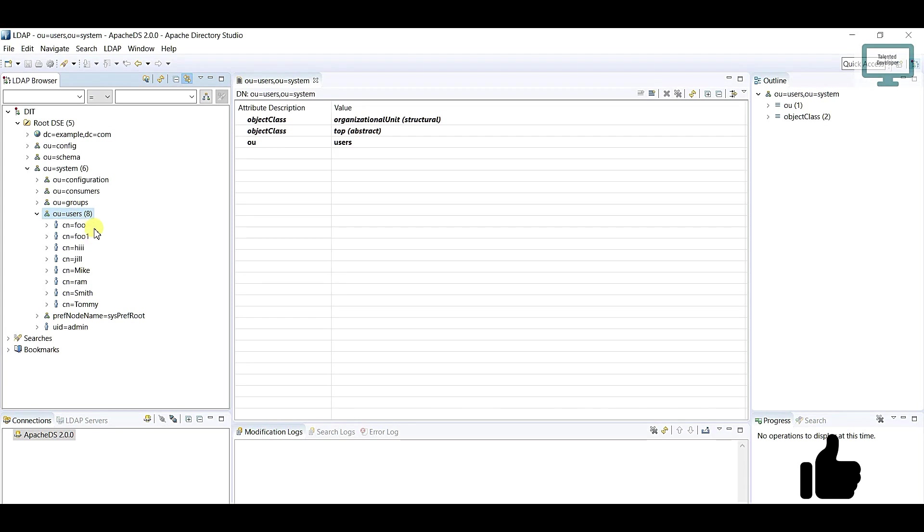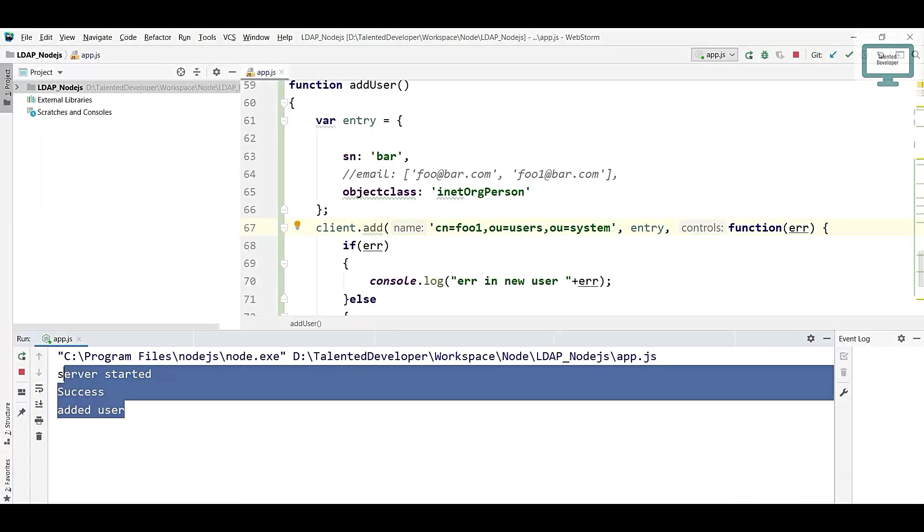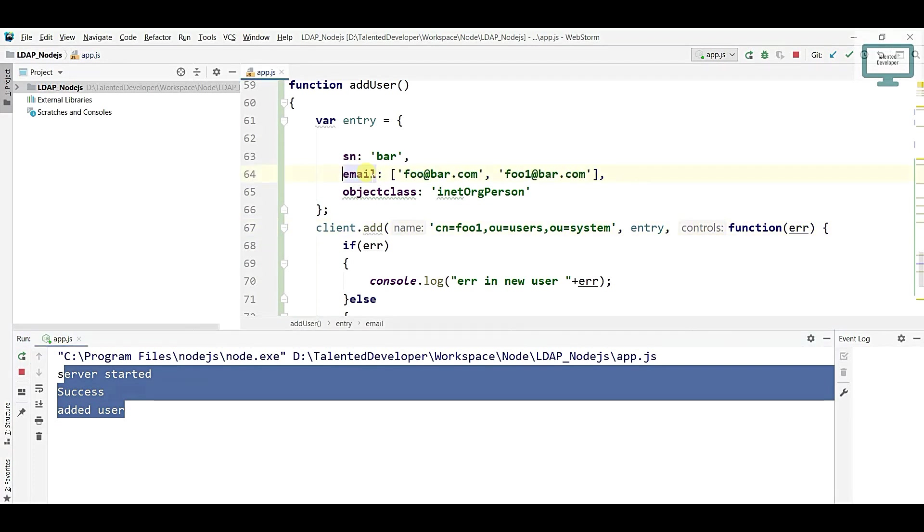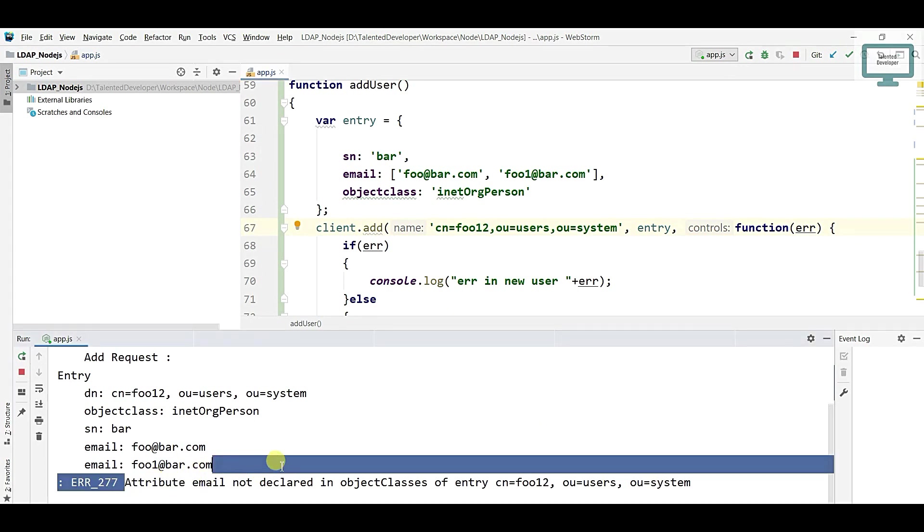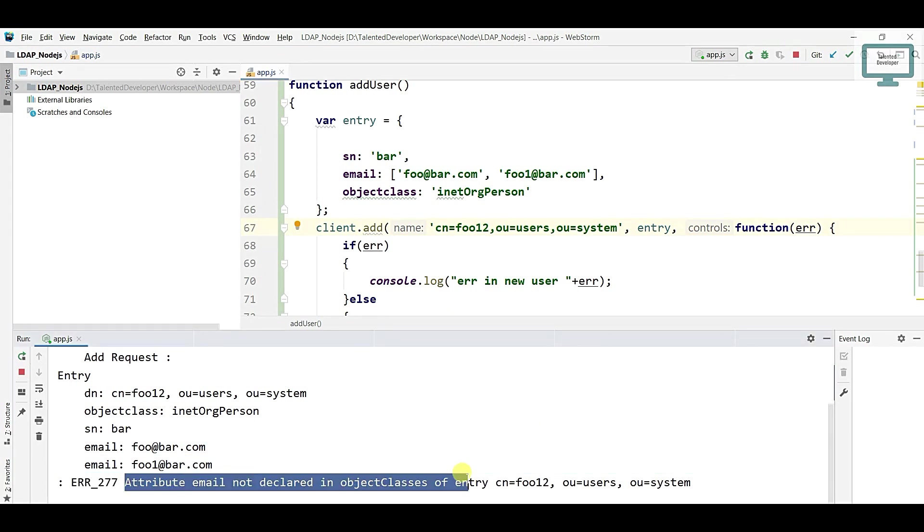This is the way to add user. Suppose you're going to add this field also and you change the name as foo2. If you will run, and after that you will see one error is there: attribute email is not declared. Why are you getting this error?